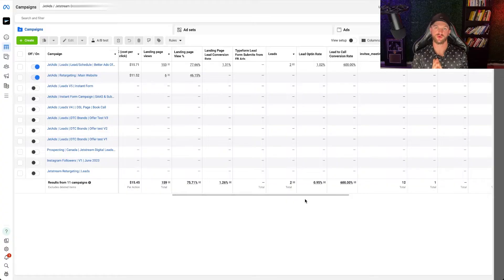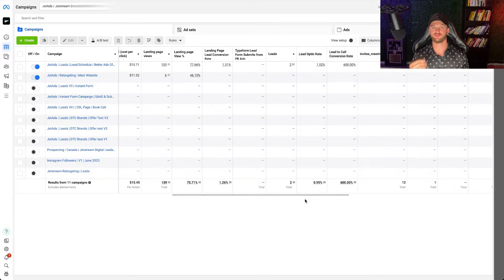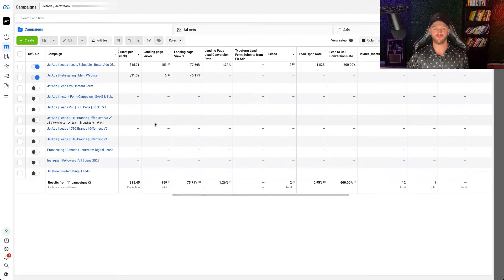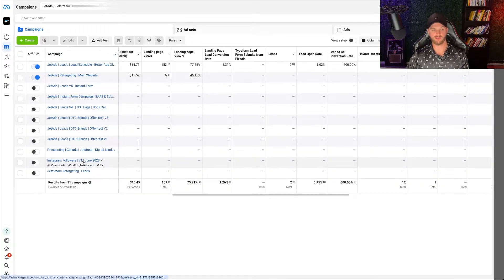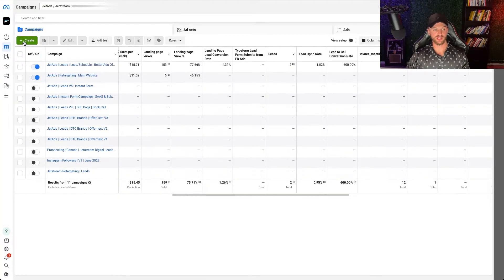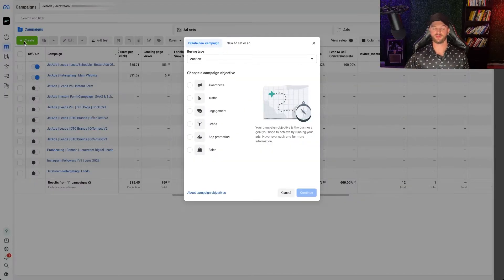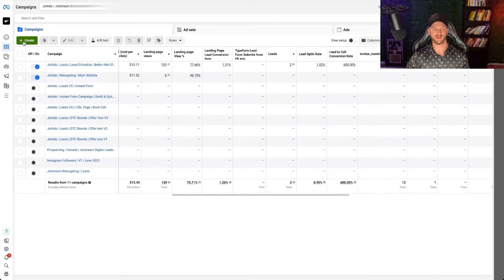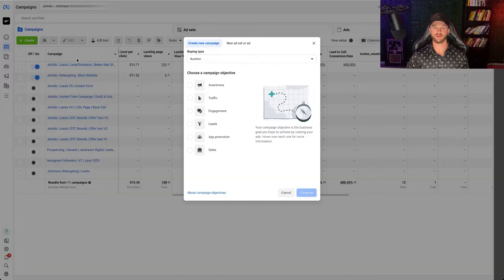So how do you create a lead generation ad that converts for your business? Let's go step by step and break down exactly how to create your first lead gen ad. Here I am in the Ads Manager. You want to make sure you've created your Ads Manager in Facebook ads, you have your ad account, and you come to this page. I have my campaign set up already — if you don't, it'll look a little different, and I have other videos on the channel if you need help with that. First, go ahead and click on Create to open up and create a new campaign.